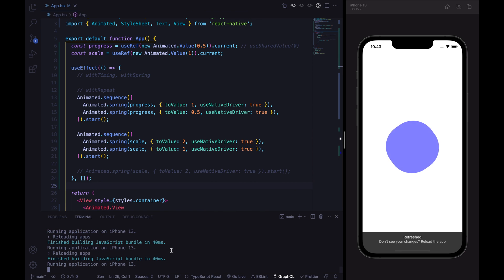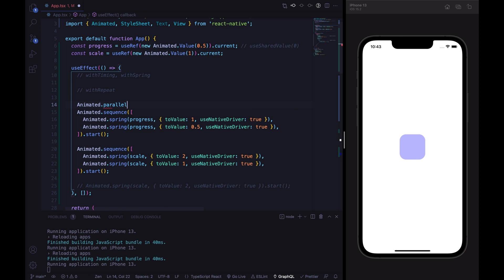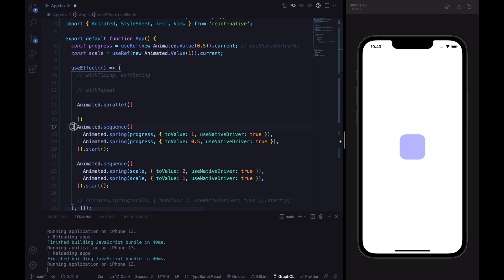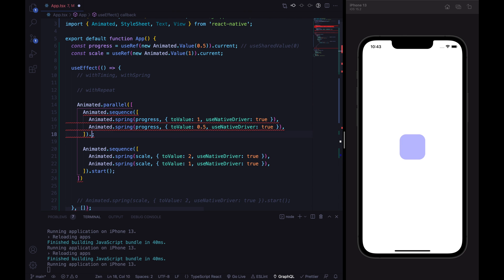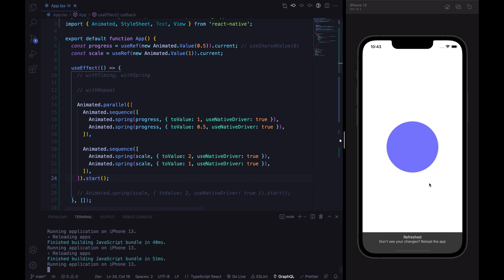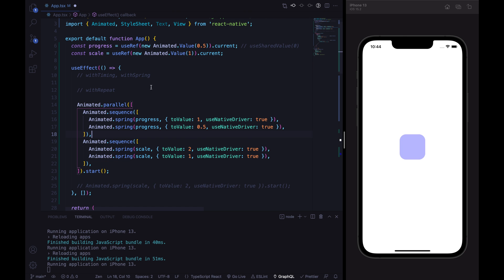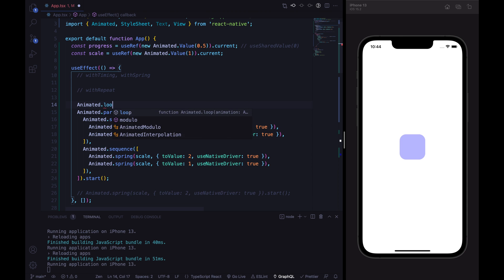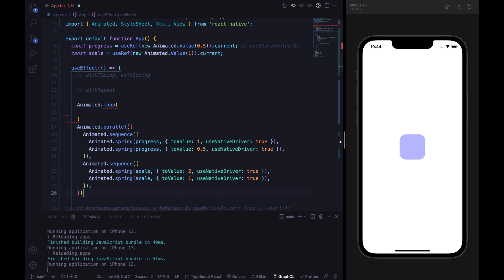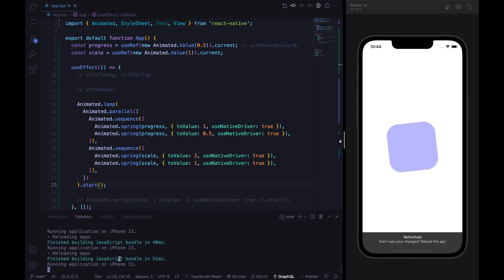Everything is working nicely. Now we can wrap both sequences inside an Animated.parallel so they run together. Let's copy the code, remove the individual start calls, and call start on the Animated.parallel. Everything is working as before. The last step is to loop the animation using Animated.loop, passing in the Animated.parallel, then calling start on the Animated.loop.